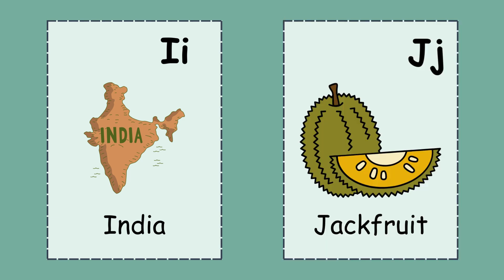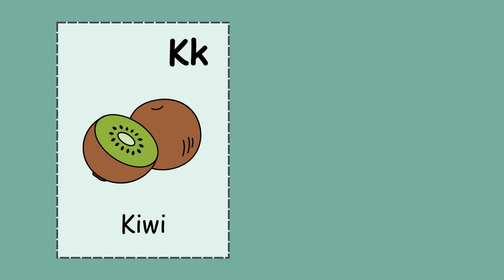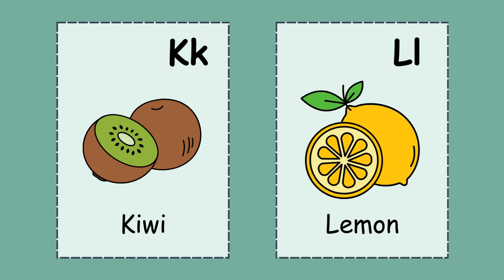J. J for jackfruit. K. K for kiwi. L. L for lemon.